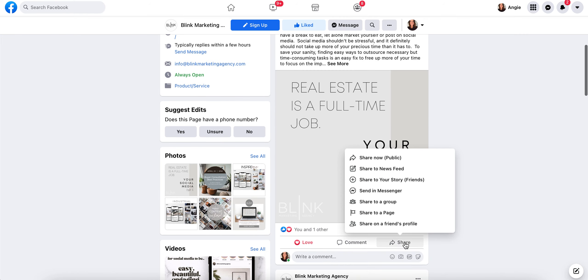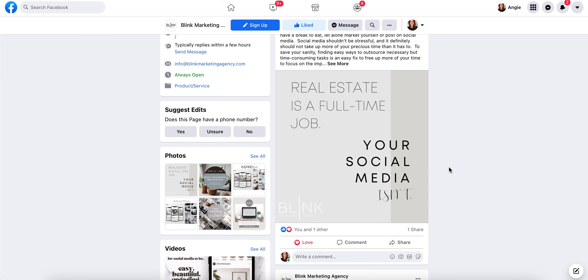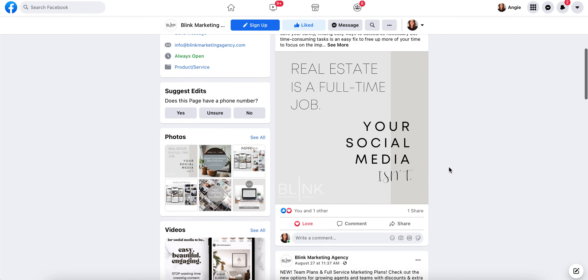Publicly, you can share to your newsfeed, to a story, messenger, share to a group, whatever, however you want to share it, share in your friends profile. This is a great way to share an amazing post that you have on your business page.